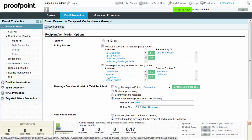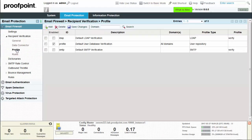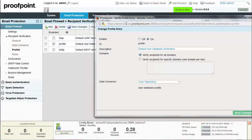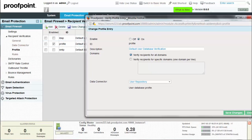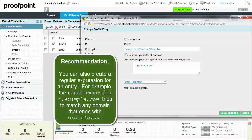Select the verification profile page and make sure that the default profile ID checkbox is enabled. Next, click on the profile row to edit. Select the Verify recipients for specific domains radio button and enter all inbound domains. Leave the data connector set to User Repository and then select the Save Changes button.